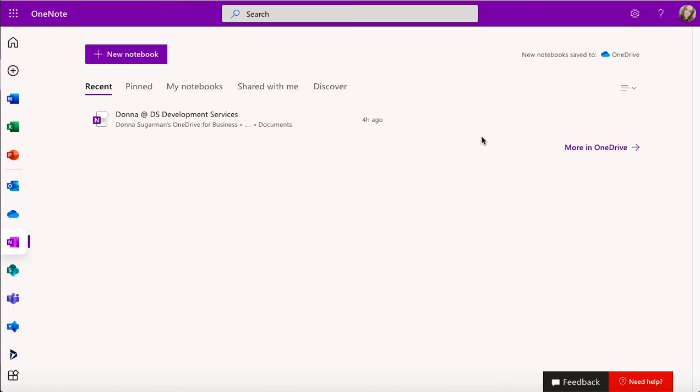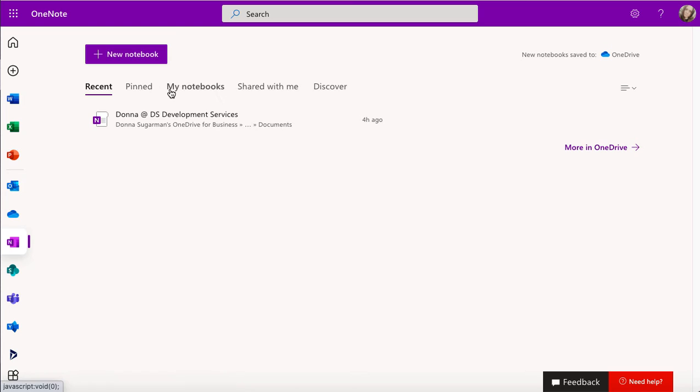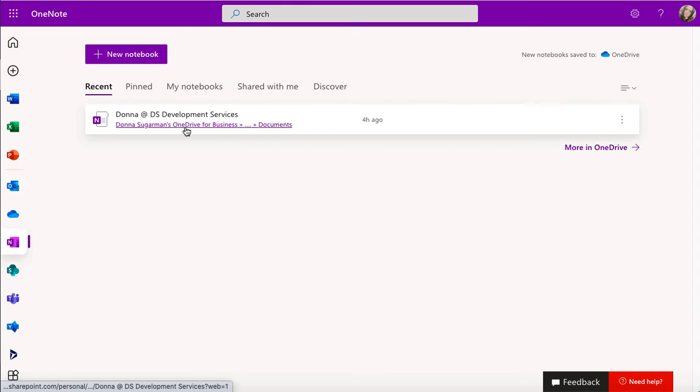So the newer version is much easier to use and I've got it open on a browser just so you can see the functionality available on a browser window, whether you're a Mac or a Windows user. So I'm going to click on a new notebook in a second and create a brand new notebook to start working with.